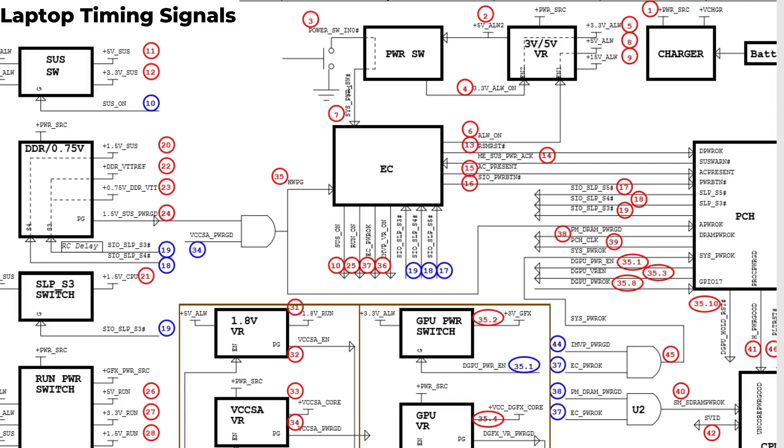Number seven, the power switch will also send a system power switch signal that will tell the SIO or the embedded controller that the 3 volt and 5 volt are good. This is the first step about informing the SIO, but we have also other steps here.